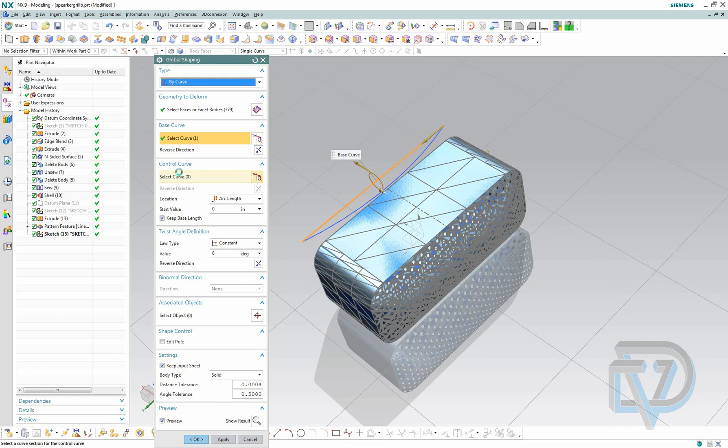So now I select my control curve and it's going to be this arc.